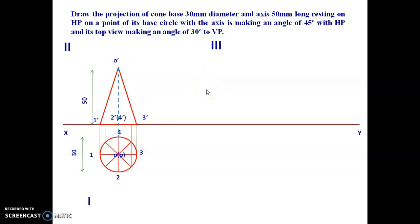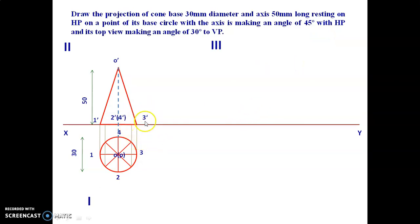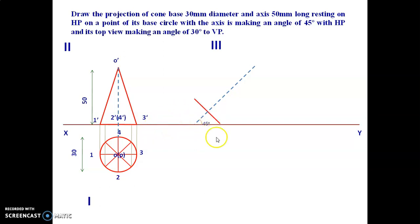For the third position, the cone rests with a point of the base circle on HP such that the axis makes 45 degrees with HP. Draw the axis at 45 degrees. The base is inclined at 45 degrees to the XY line, so this is the second front view with the cone inclined at 45 degrees.